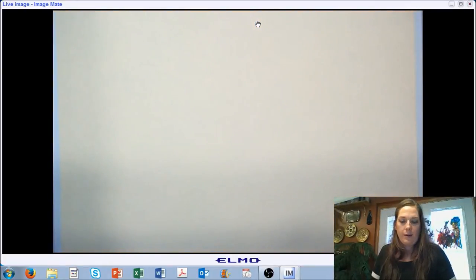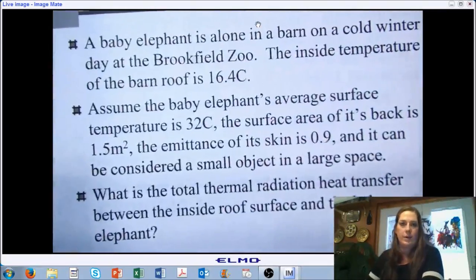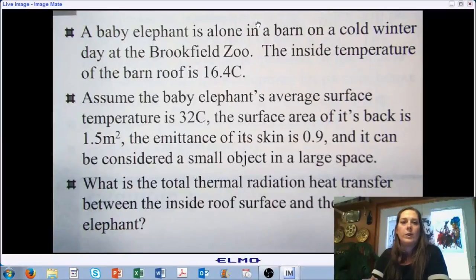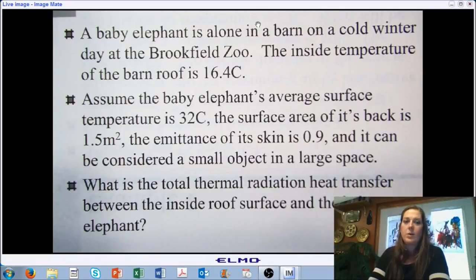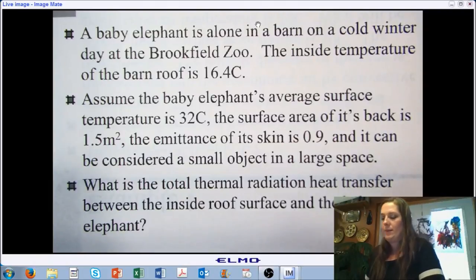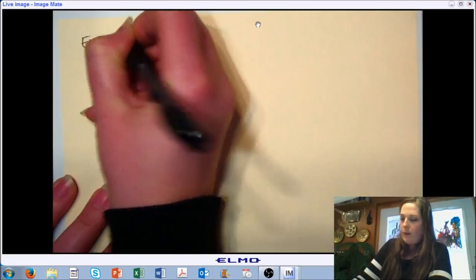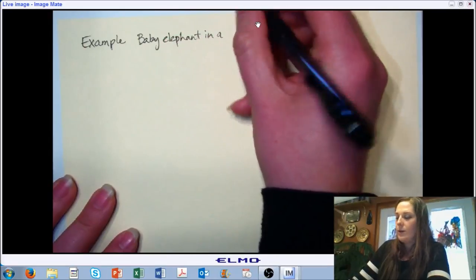Next we'll work an example looking at radiation exchange — a fun one tying in some local culture. Let's say we have a baby elephant in a barn on a cold winter day at Brookfield Zoo. The inside temperature of the barn roof is 16.4°C, the baby elephant's average surface temperature is 32°C, the surface area of its back is approximately 1.5 m², and the emittance of its skin is 0.9. It can be considered a small object in a large space. What is the total thermal radiation heat transfer between the inside roof and the baby elephant?